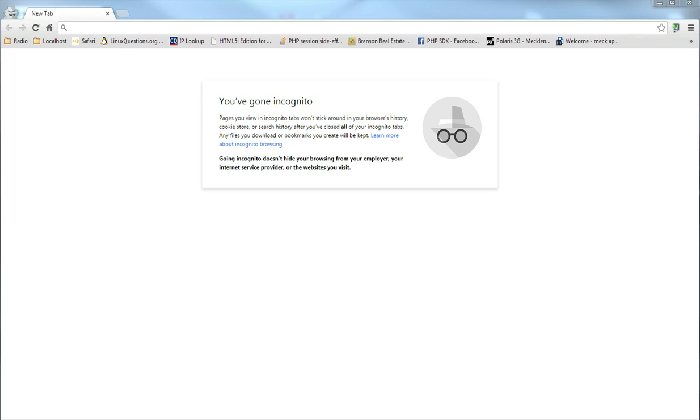Anybody that has a Gmail account probably has a Google account because it automatically sets one up when you create your Gmail email address.